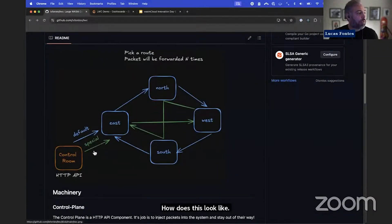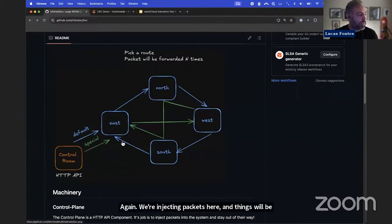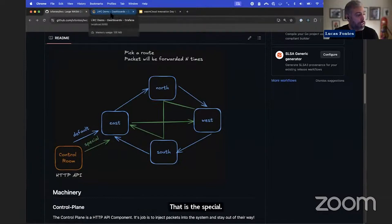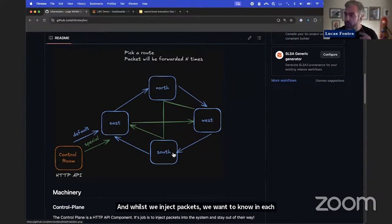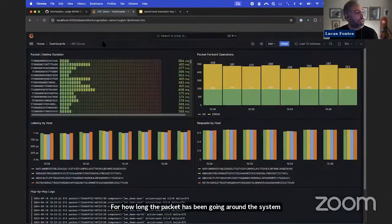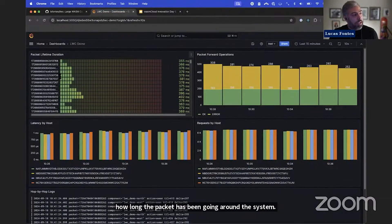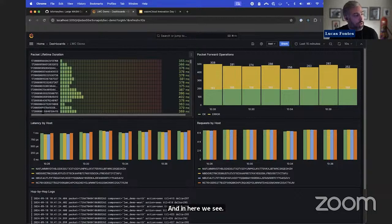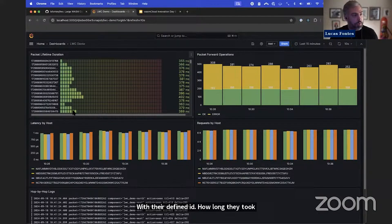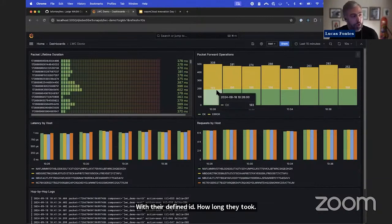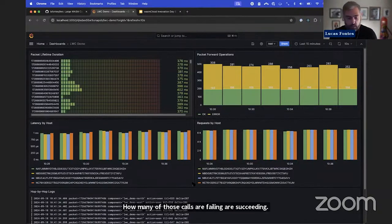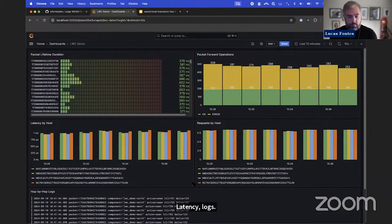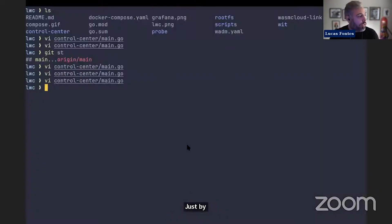We're injecting packets and things will be looping. We have two routes — one default, one special. Once we inject packets, we want to know at each one of these points how long the packet has been going around the system. We can see each packet being injected with its defined ID, how long it took to go through each hop, how many calls are failing or succeeding, latency, logs — all these things are given to you by the platform just by writing a basic HTTP server or component.